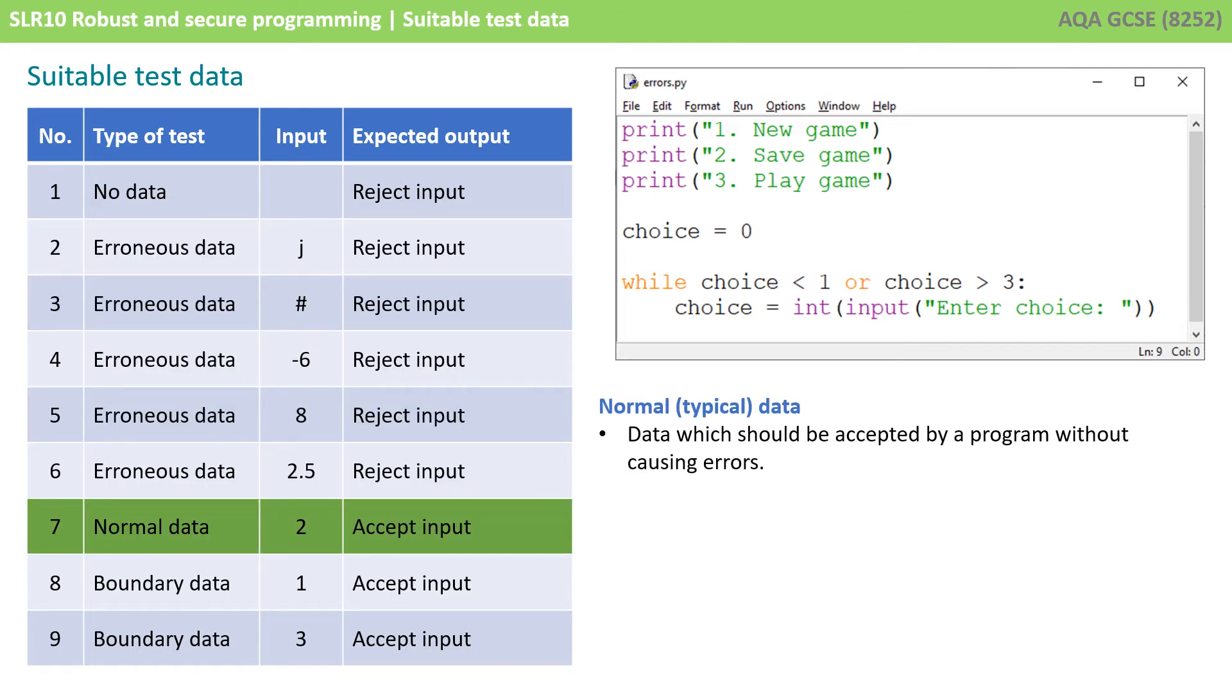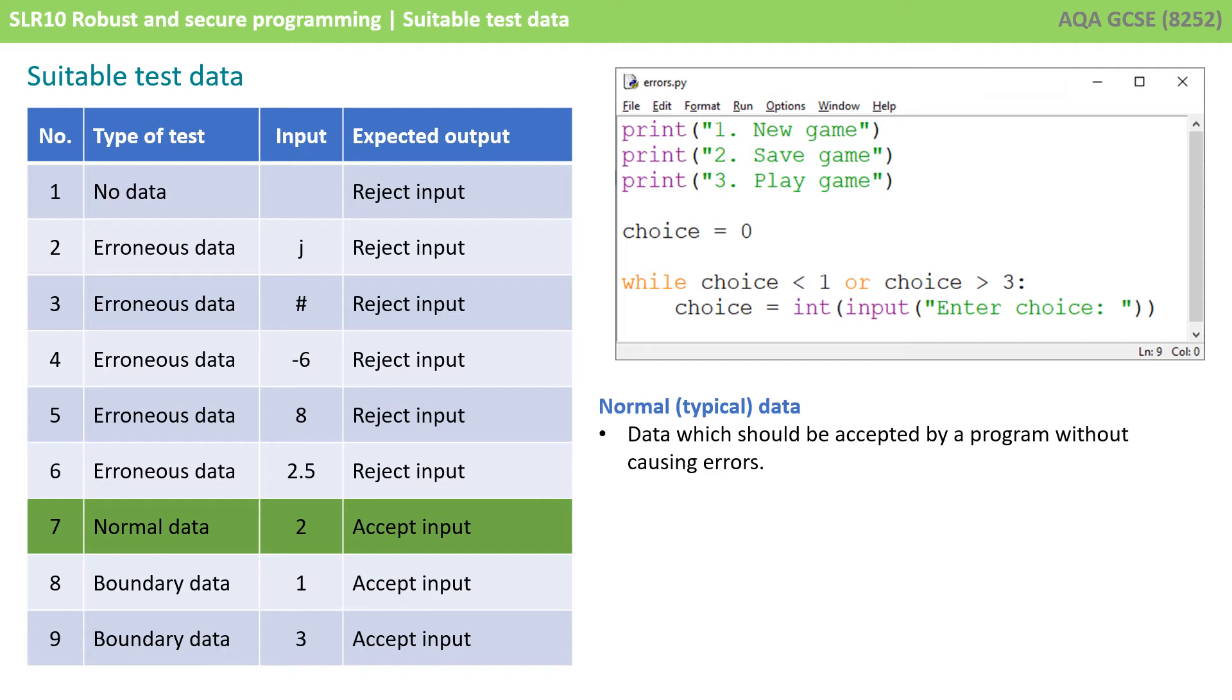We then want to be able to test what we call normal or typical data. This is any data which should be accepted by the program without causing errors. With our program we're wanting to accept the values 1, 2, and 3. So they would all be normal or typical data. We have got a test here that's testing the input 2. Now why am I not also testing 1 and 3 as normal data? Well let's have a quick look.